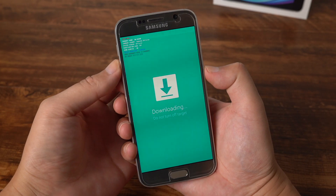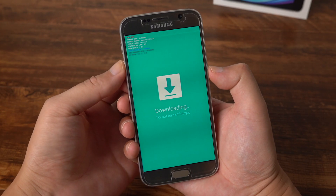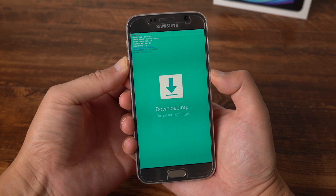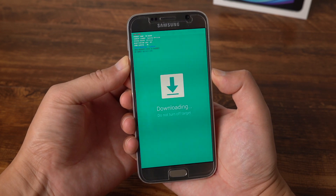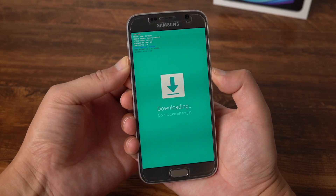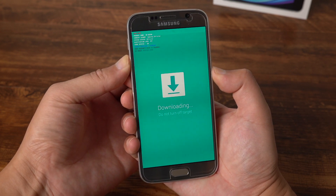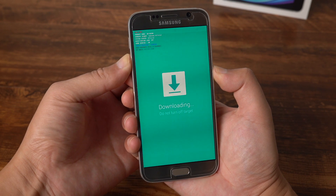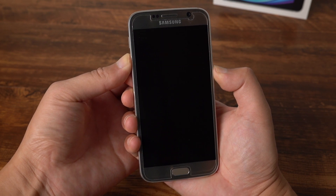Method 1: Use Volume Down and Power Button. All you need to do is press and hold both Volume Down and Power Button at the same time for 7 seconds, till the screen turns black. Then the device will restart.